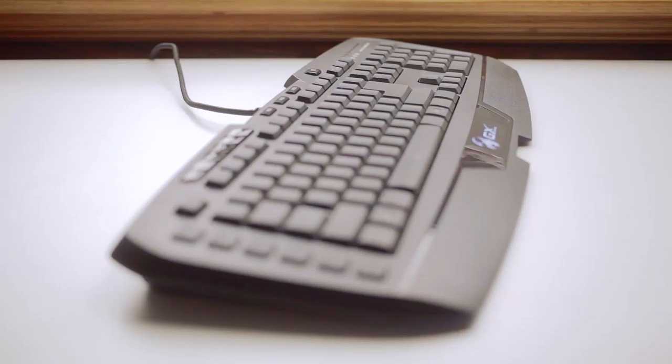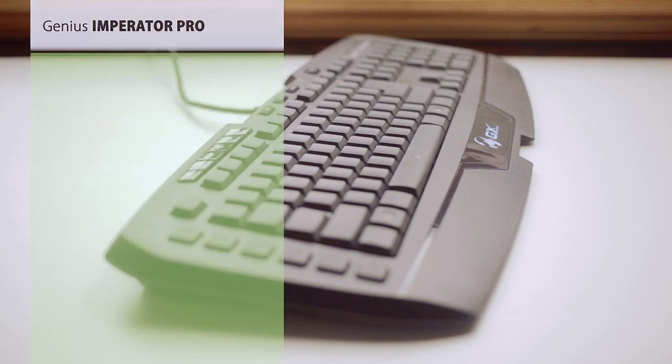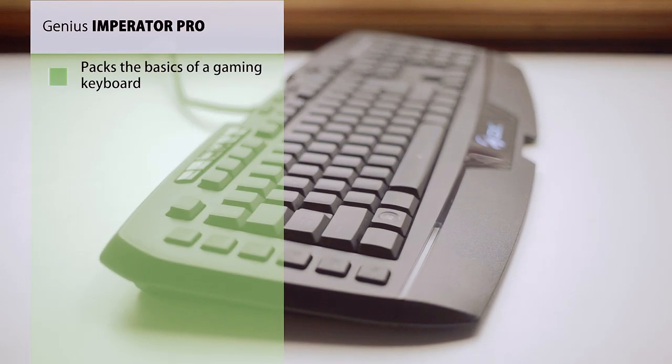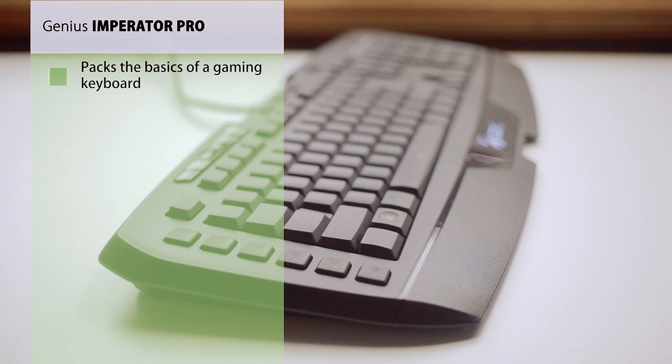There isn't any real innovation, but at the price of $70 it packs the basics that we can expect from a mid-range non-mechanical gaming keyboard.